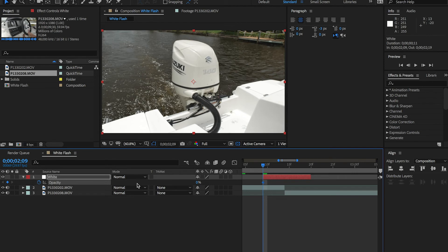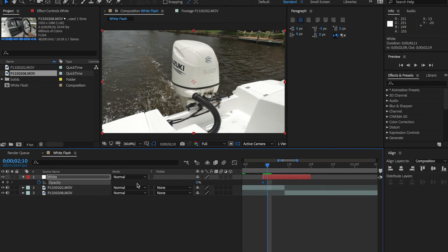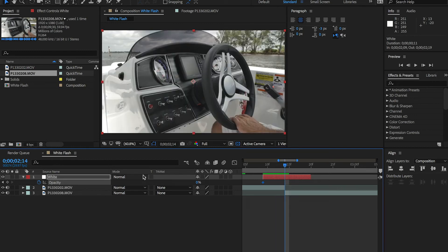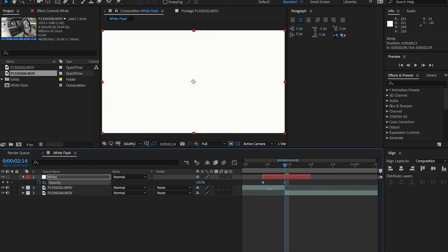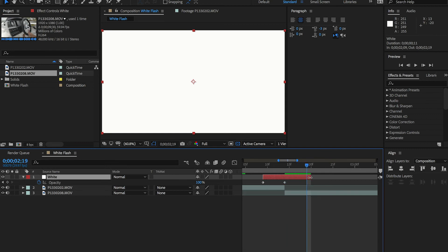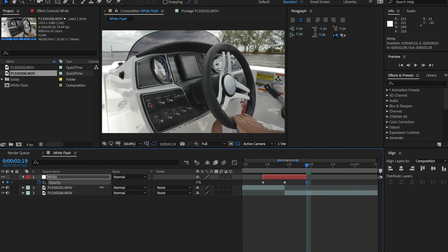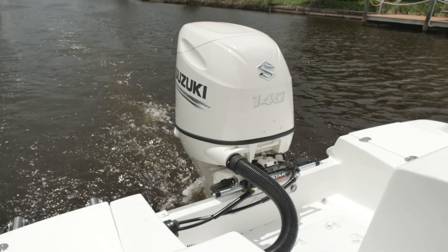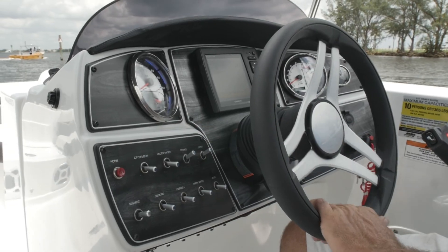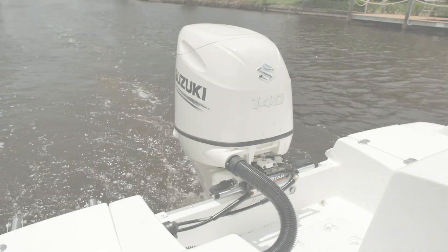Press Command and right arrow key several times to move to the middle, then bring the opacity all the way up to 100. Then press Command and right arrow key several more times to move toward the end, and bring the opacity back down to zero. There you have it — an extremely easy but very useful transition within Adobe After Effects CC.